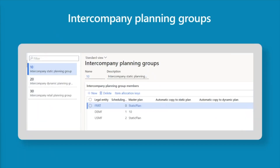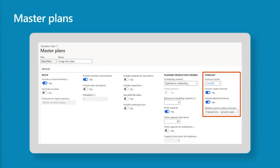If we have multiple legal entities with intercompany operations, we will want to set up our intercompany planning groups. This allows us to define the sequence in which our demand forecasts should be generated by company — we want downstream companies to run first and then upstream supplier companies afterwards. Finally, if we're going to generate a master plan and planned orders based on our forecast, there's additional setup to complete. On our master plans, we define the forecast model that should be considered when we're looking for demand requirements from our forecast. We also need to define our forecast reduction method — we can choose to reduce our forecast by the quantity of actual demand transactions received either periodically or in real time, or reduce the forecast periodically by some percentage.